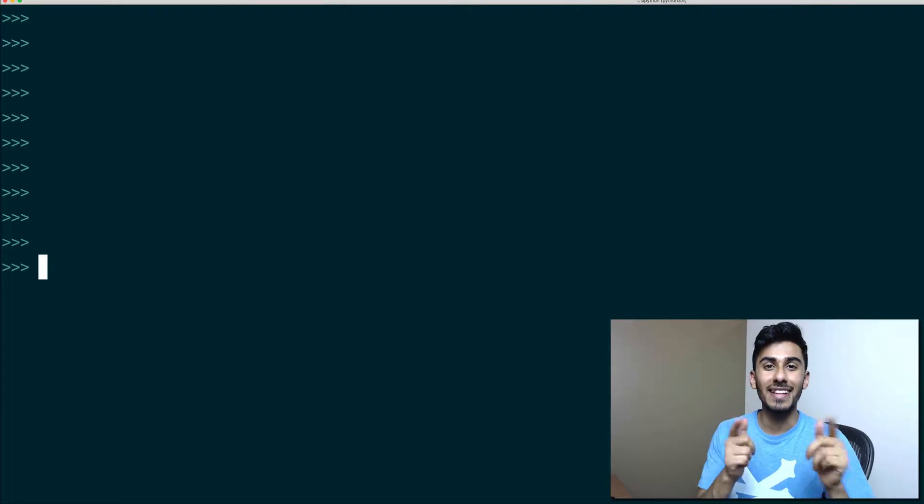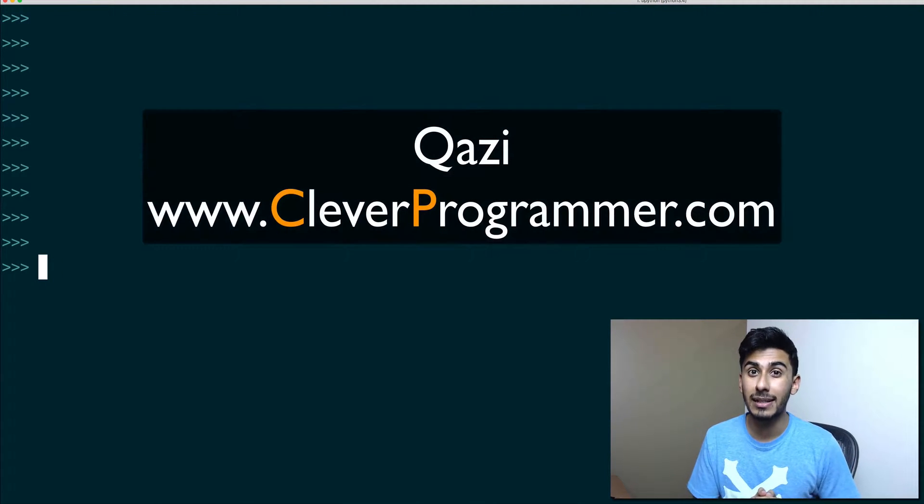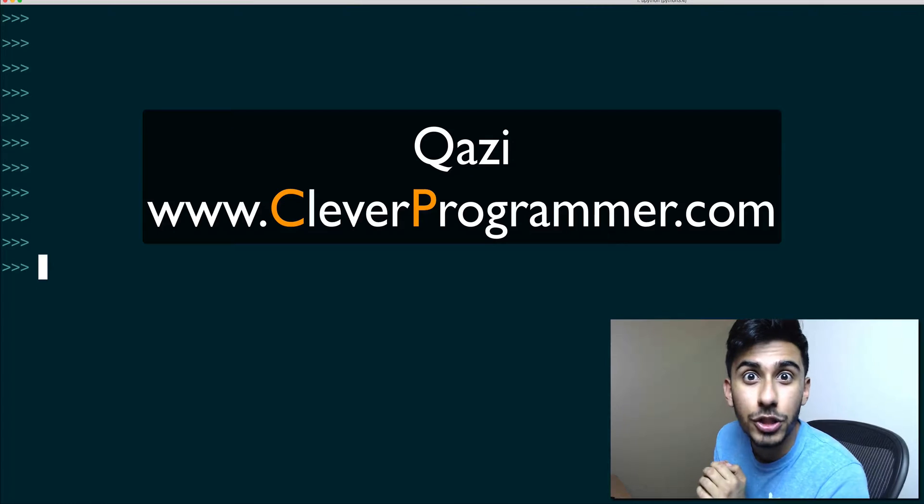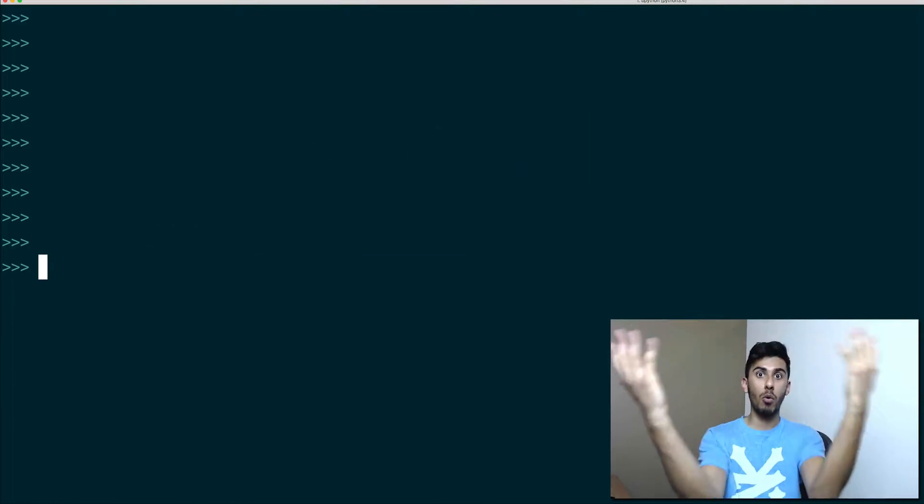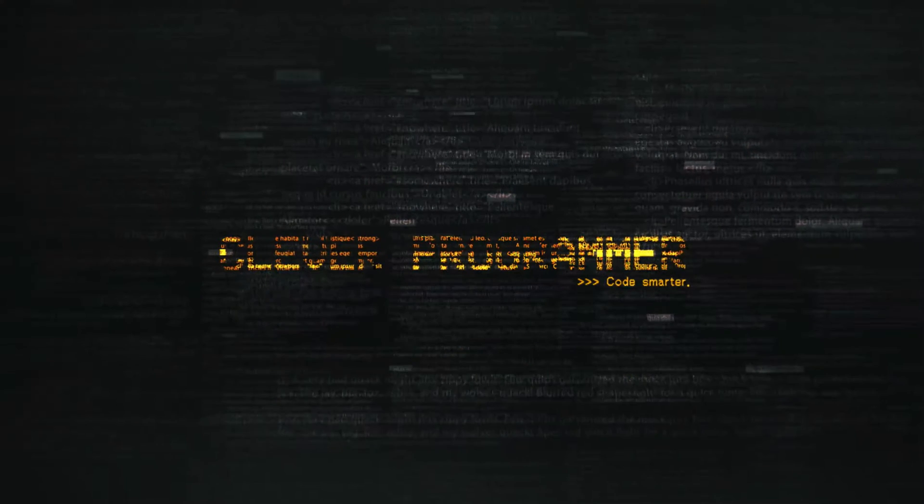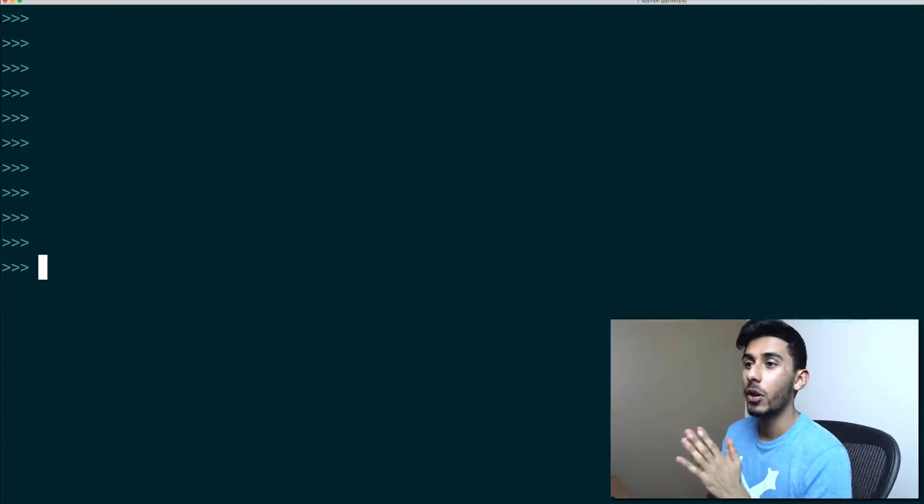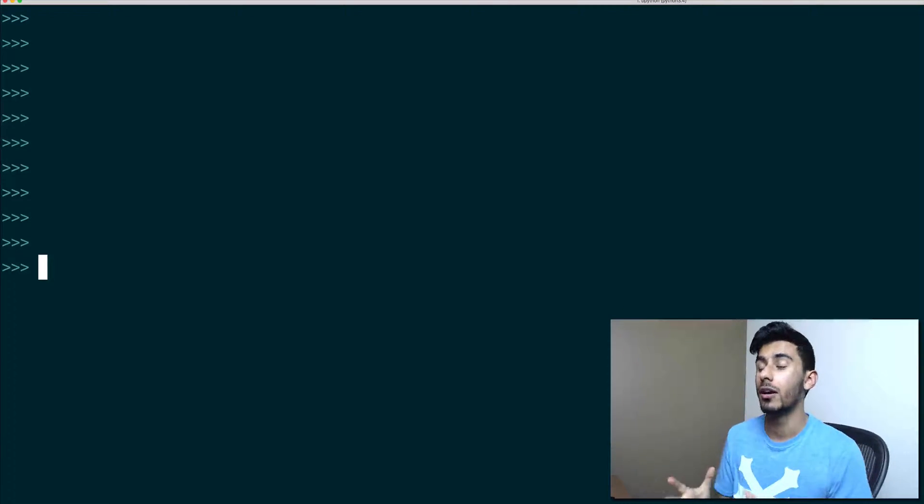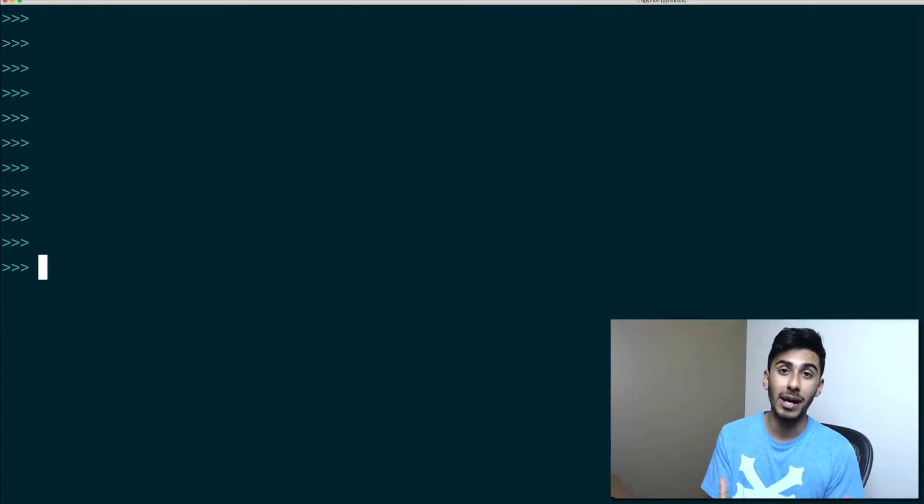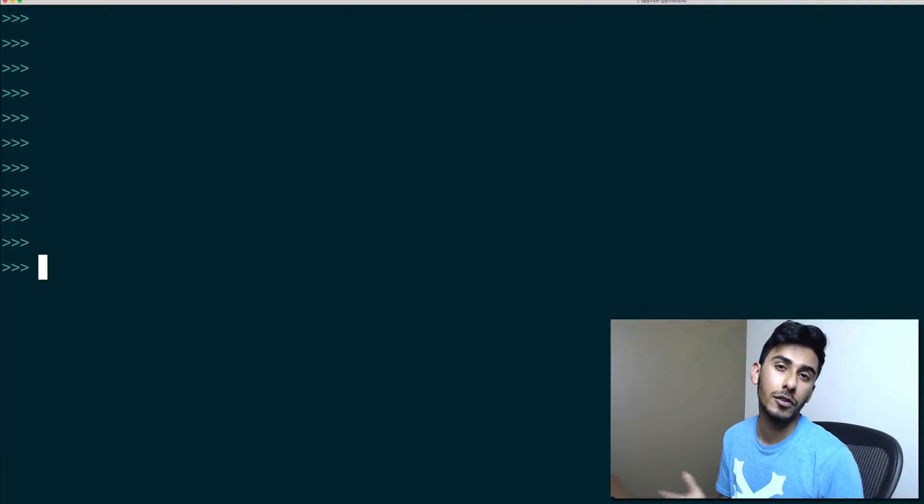Hey guys, what's up? This is Kazi from cleverprogrammer.com and today I'm coming at you with a pro tip. In this video I want to show you guys the beauty of something called format, and all the cool kids are using it.